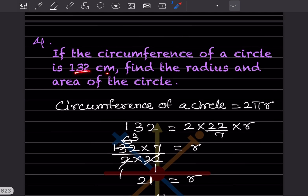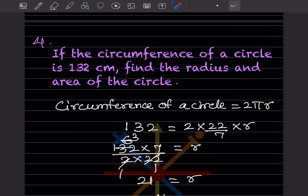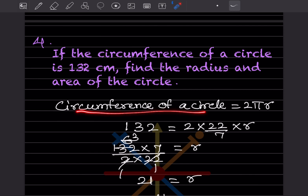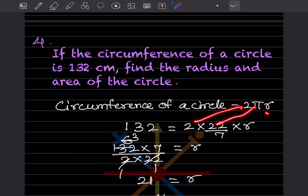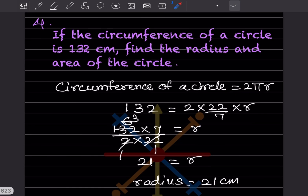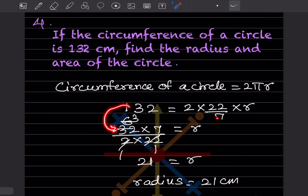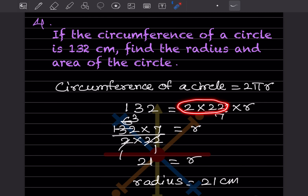If the circumference of a circle is 132 centimeters, find the radius and area. Circumference of circle is 2πr, so we set 2 × 22/7 × r = 132. We don't know the radius, so we rearrange: 132 stays on one side, 7 goes to the numerator on the other side, and 2 goes to the denominator.